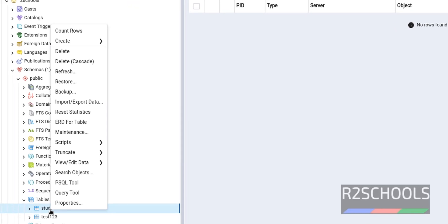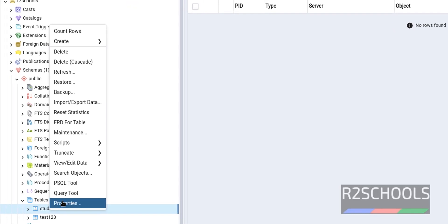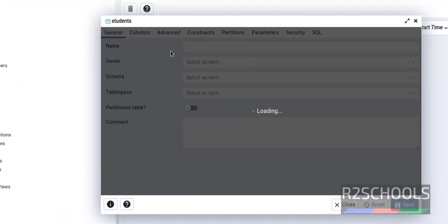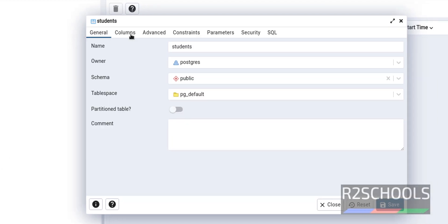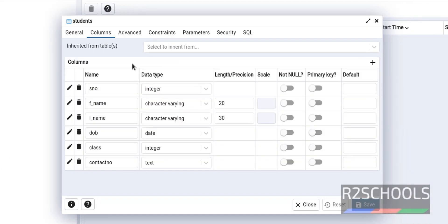Again verify. By right clicking. Properties. Columns. See, new column is added.